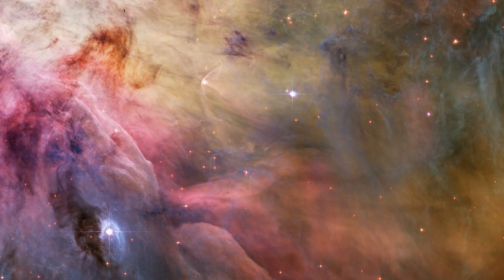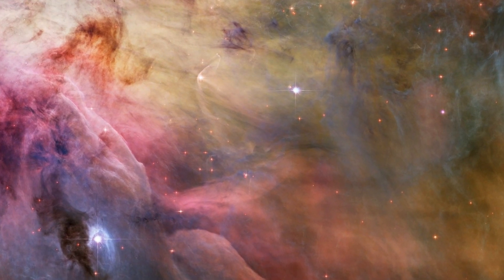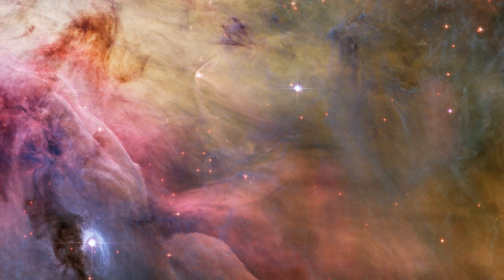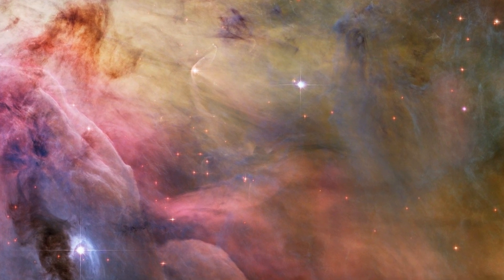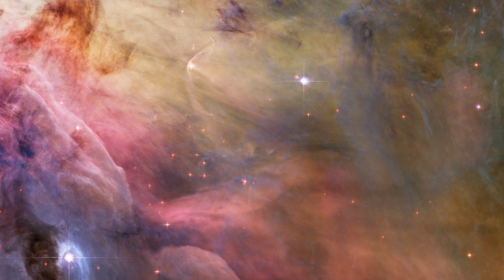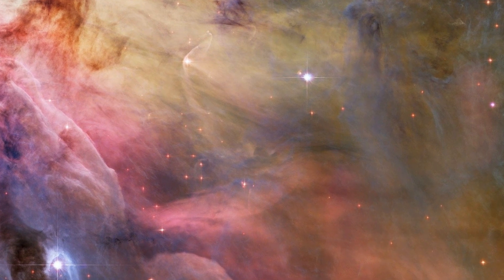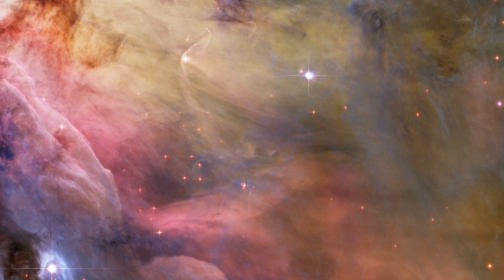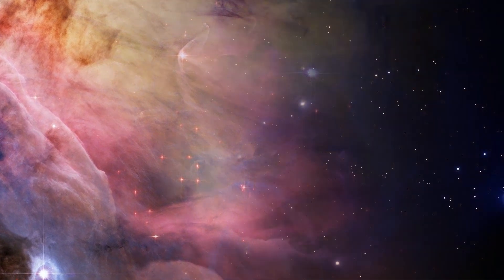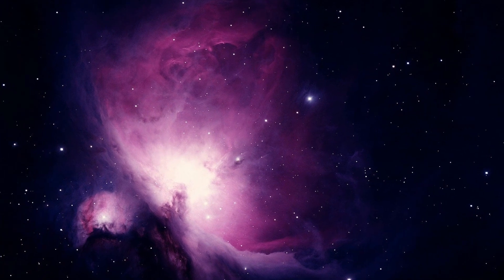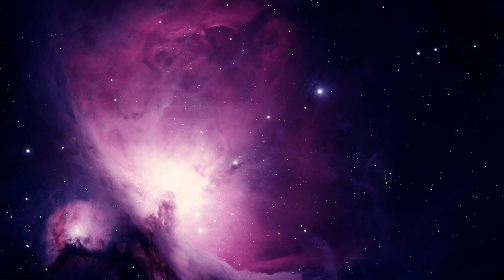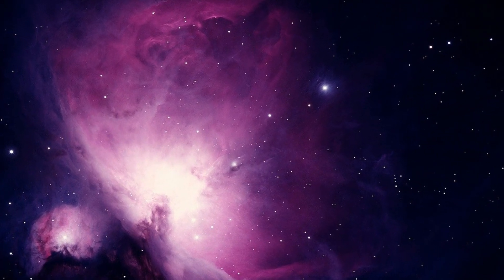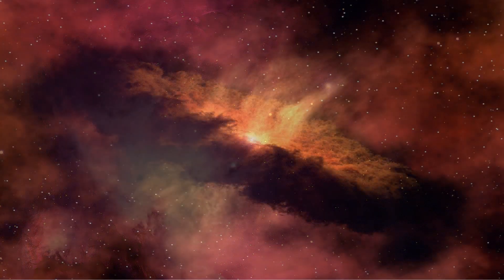All stars begin life as a cloud of dust and gas called a stellar nebula. A star's mass is determined by the amount of matter available in its nebula. Over millions of years, this matter is collected together by gravity and it begins to spin.